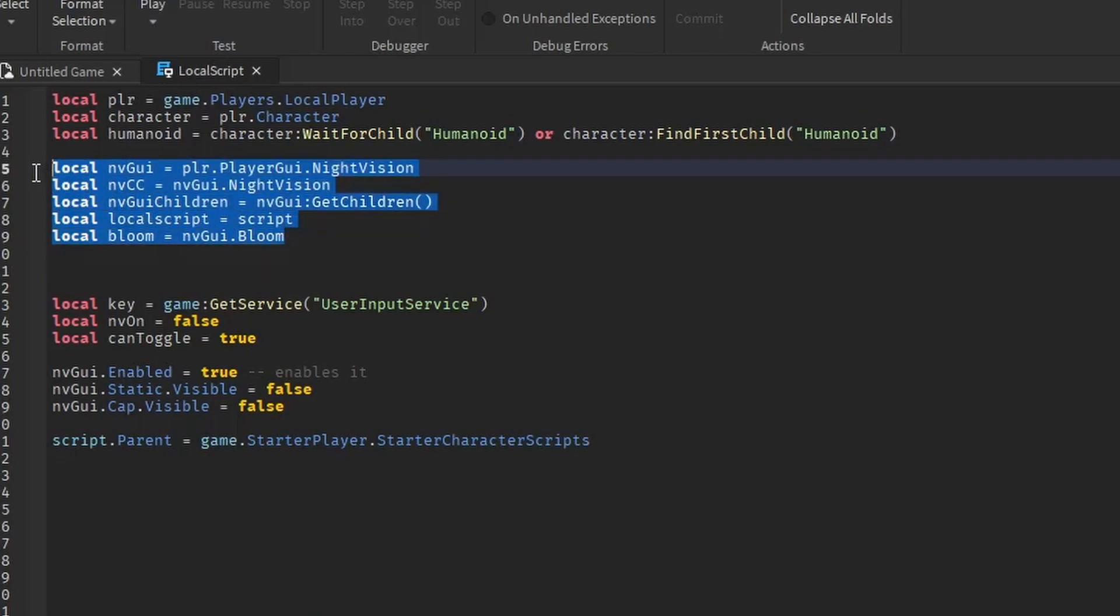Now, this block of code sets up the important variables. Don't tamper with it to make the script function.